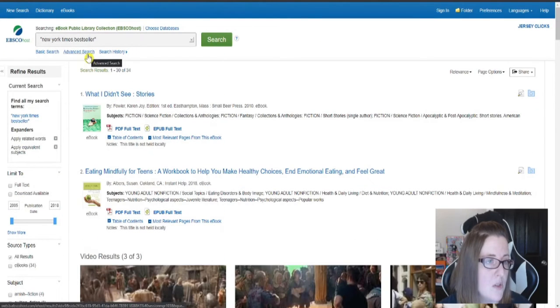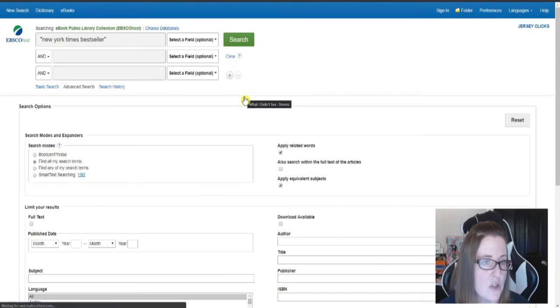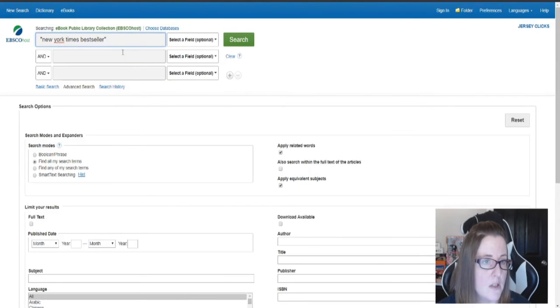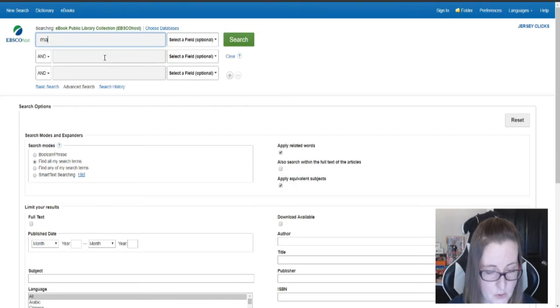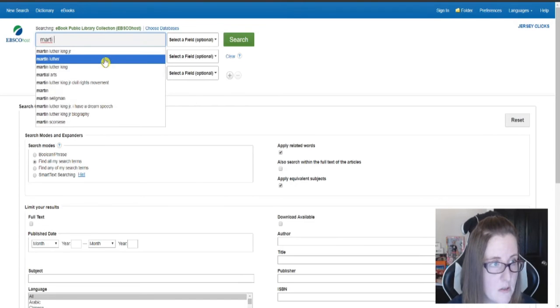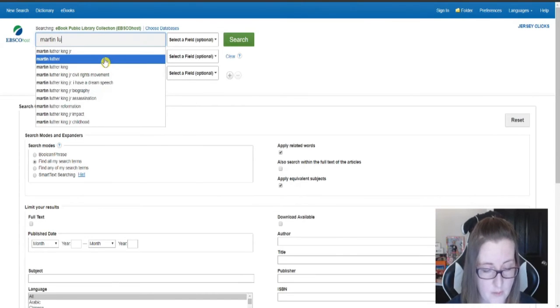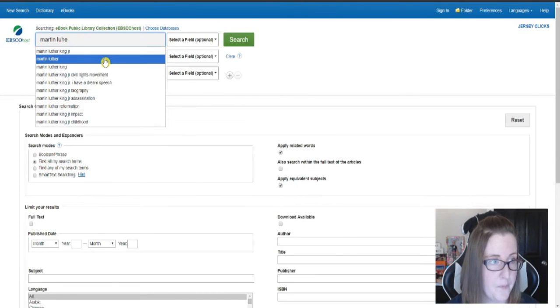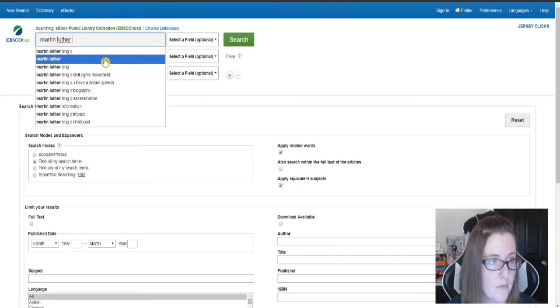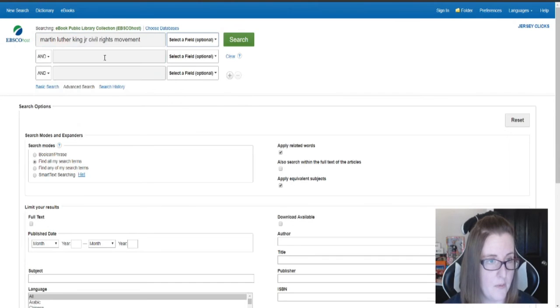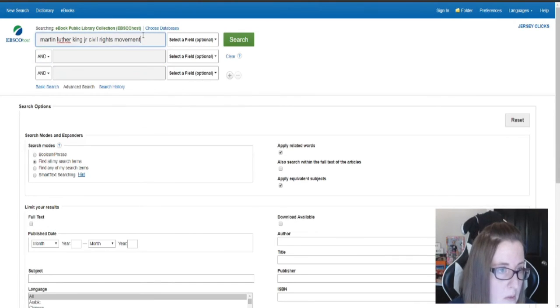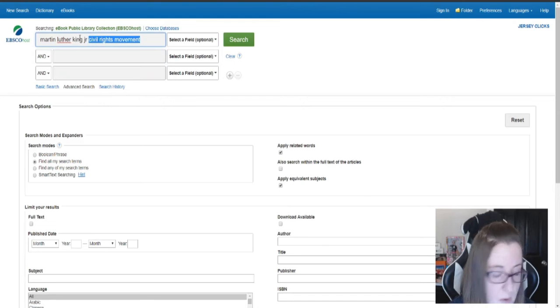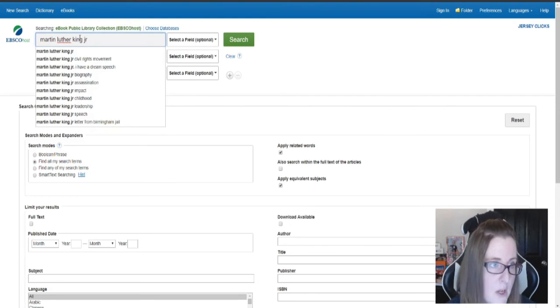You can also go into the advanced search, and maybe you want to search for a person or biography. I want his name, Martin Luther King Jr.